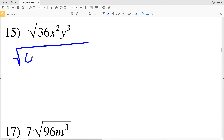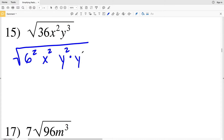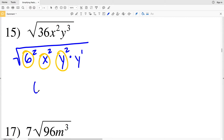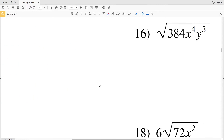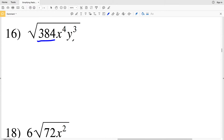In number 15, 36 is already a perfect square so I rewrite it as 6 squared. x squared I leave as x squared since it already has an exponent of 2. y to the third I break up as y squared times y. So I have three bases with exponents of 2: 6, x, and y. Pulling those out gives 6xy times the square root of y as my solution in number 15.